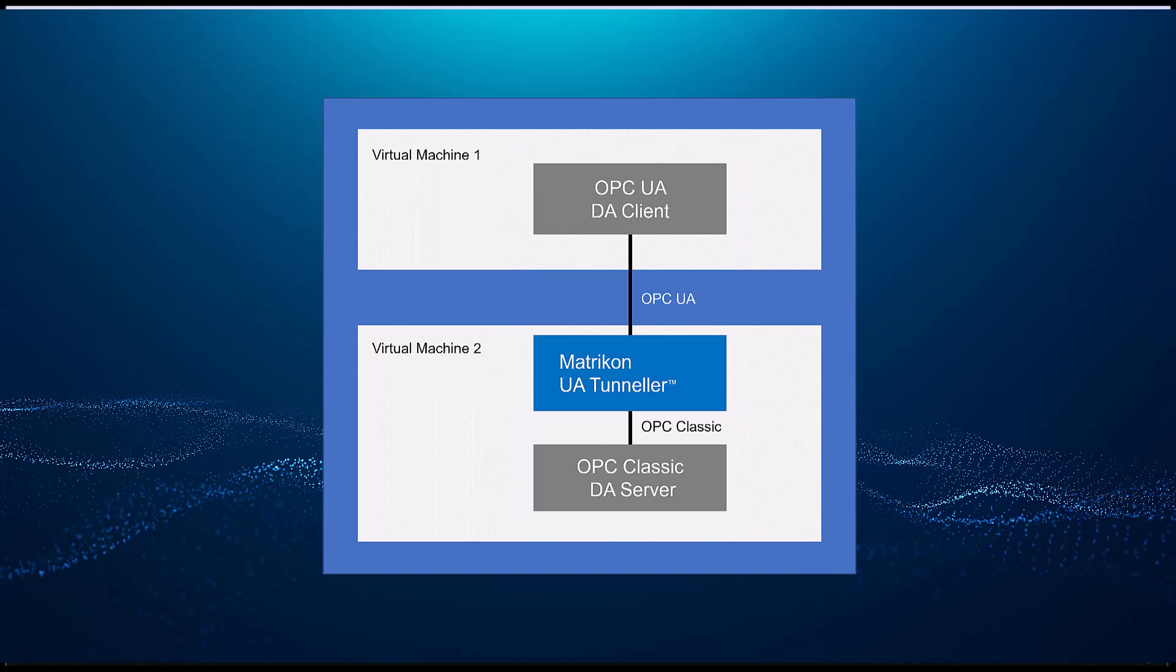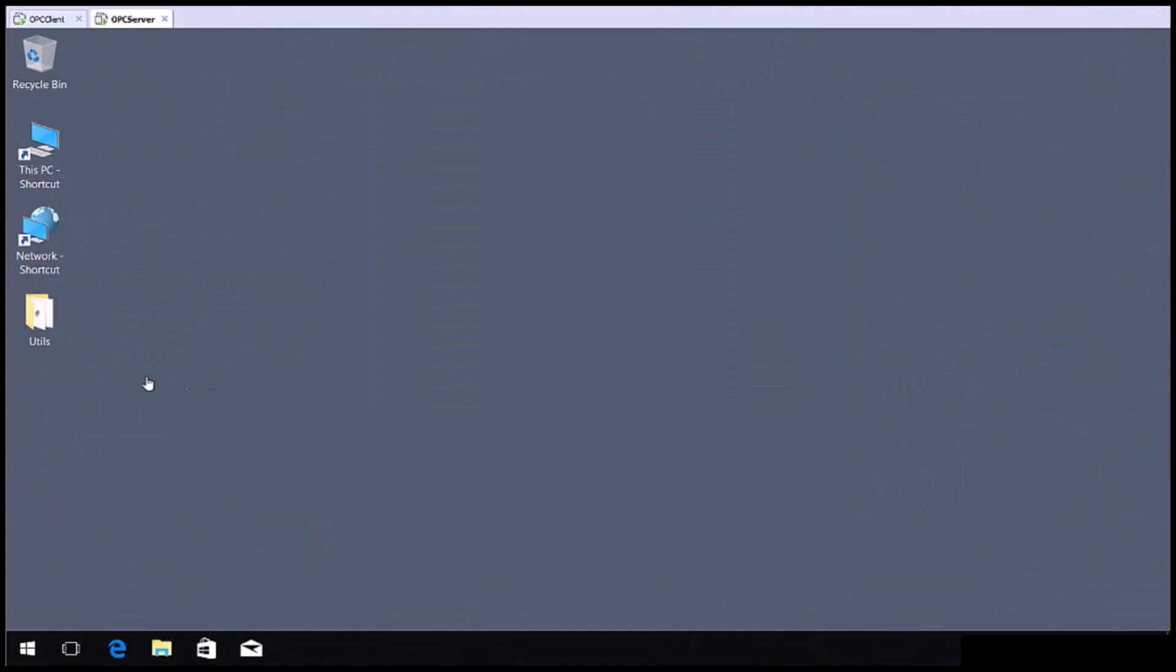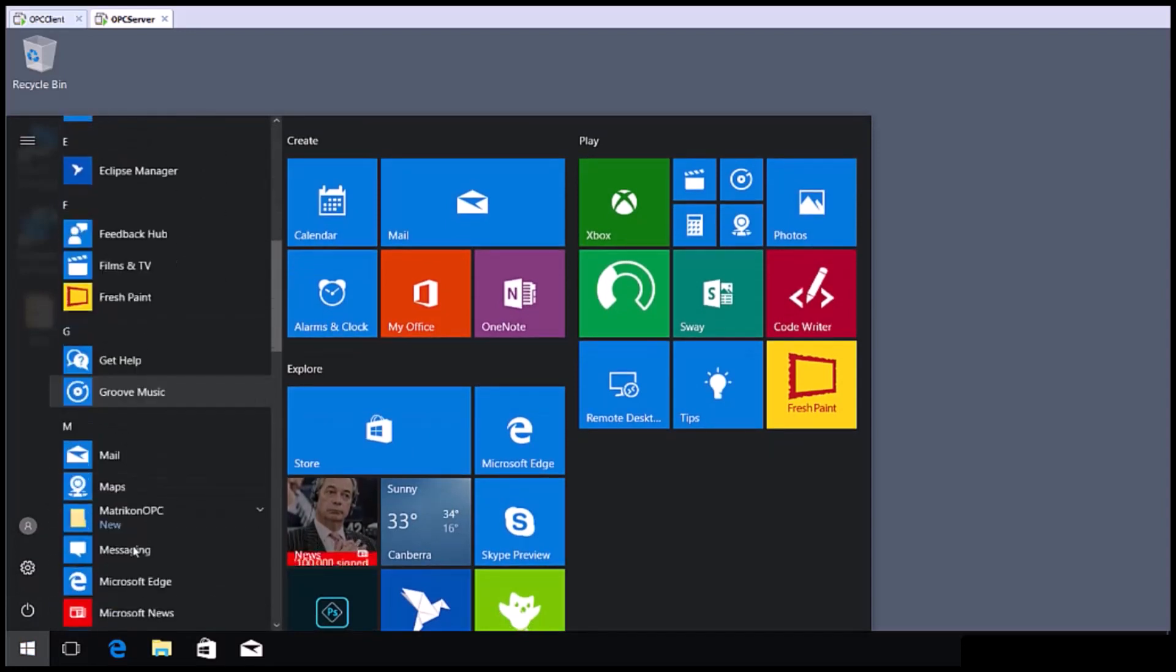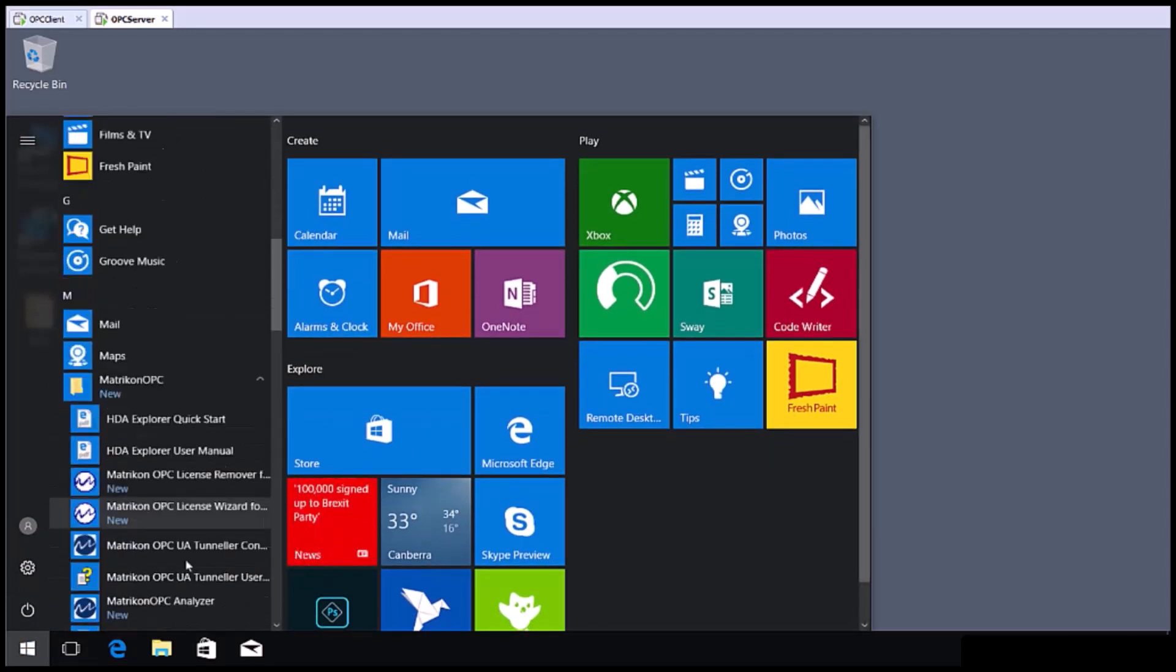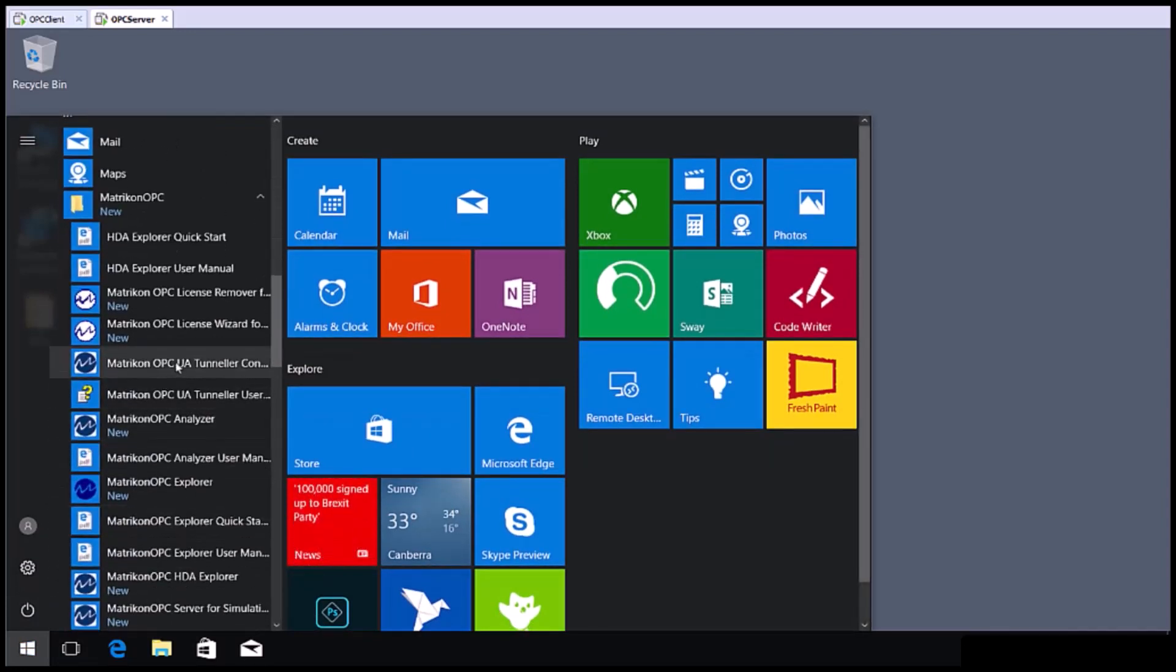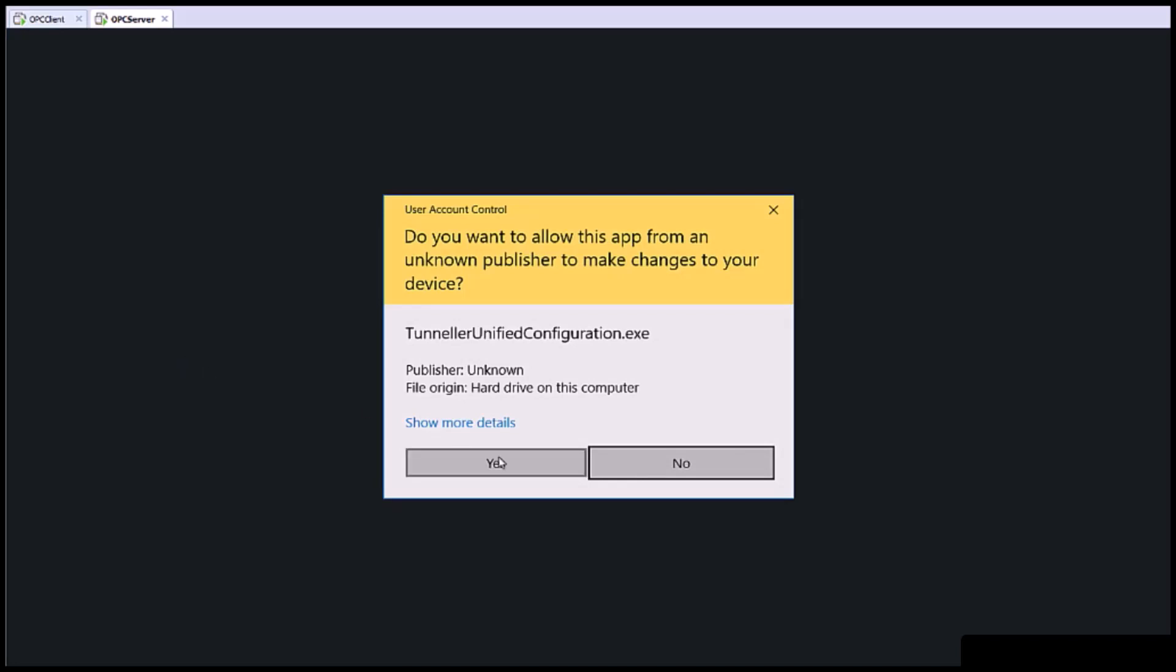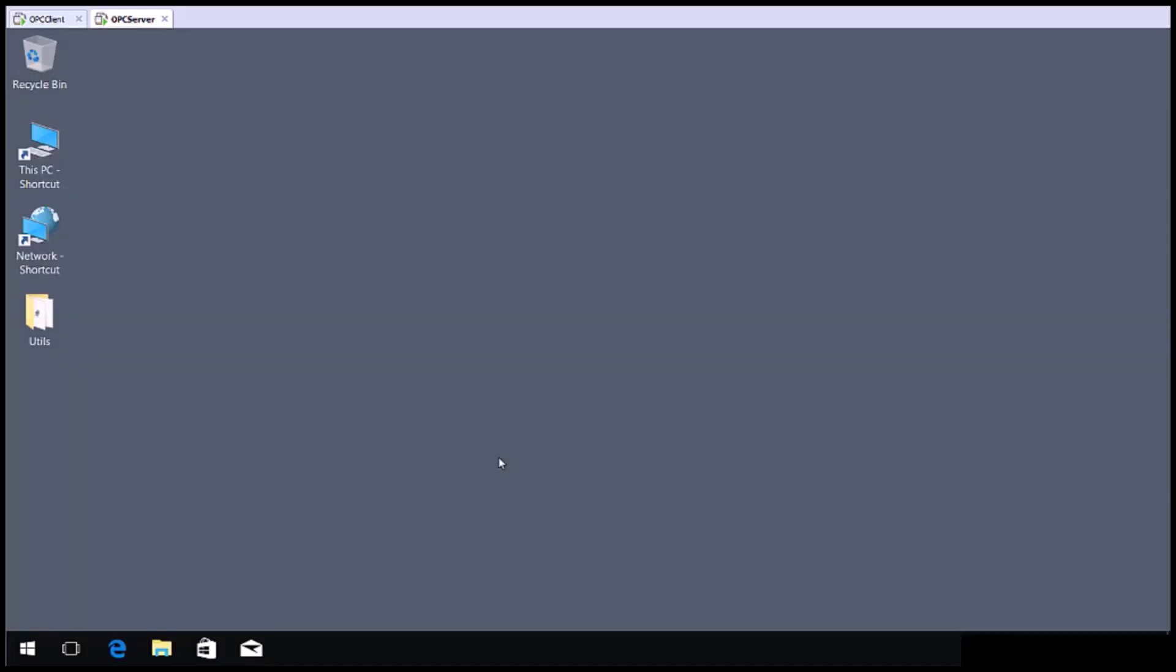Firstly, we'll set up the Matricon OPC UA Tunneler. On the server side, open the Matricon OPC UA Tunneler configuration GUI from the Windows Start menu. Click Yes to the screen.